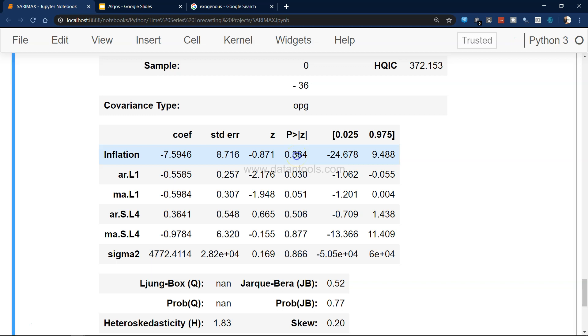Perfect. What I can do now is simply call the summary method, and here you can have a good summary of your model.